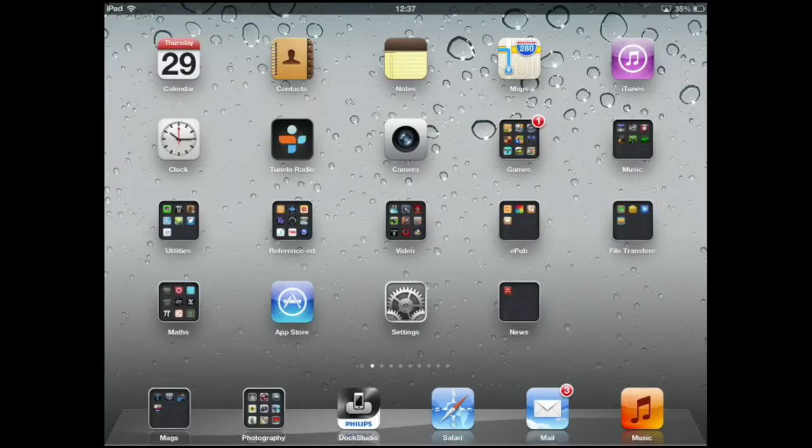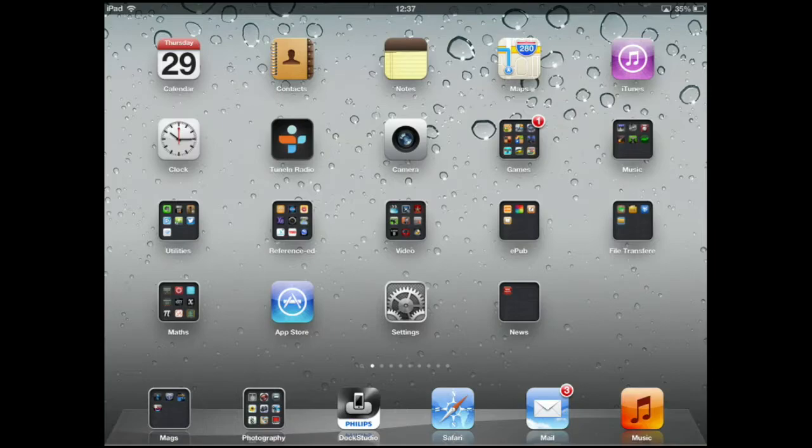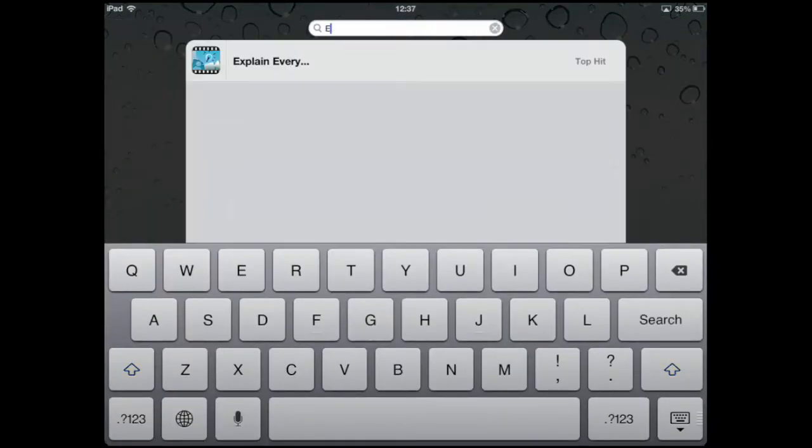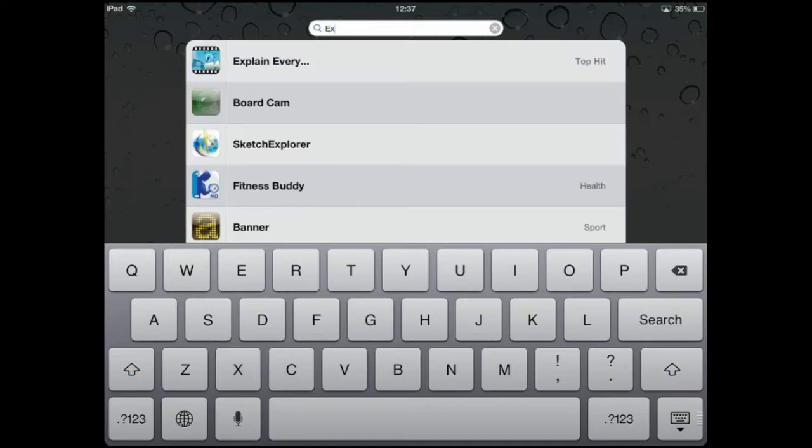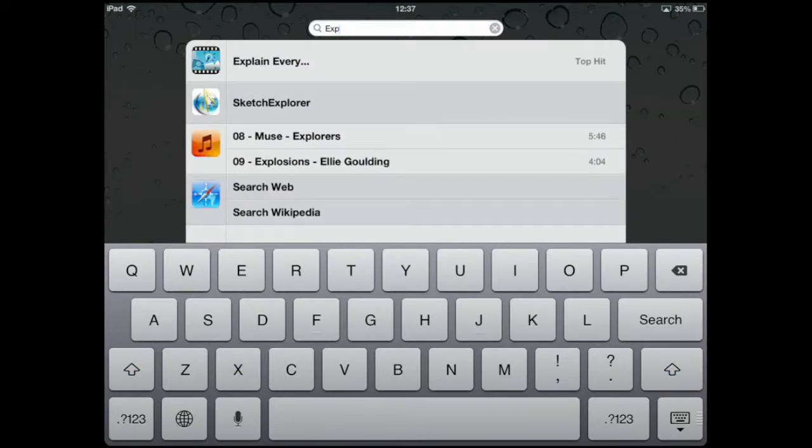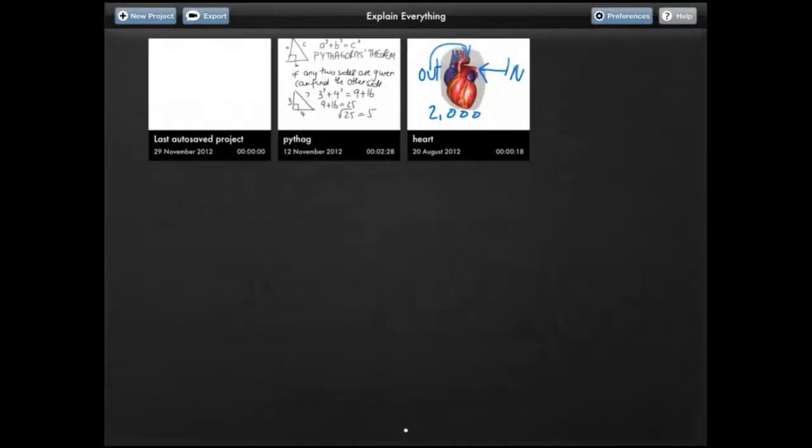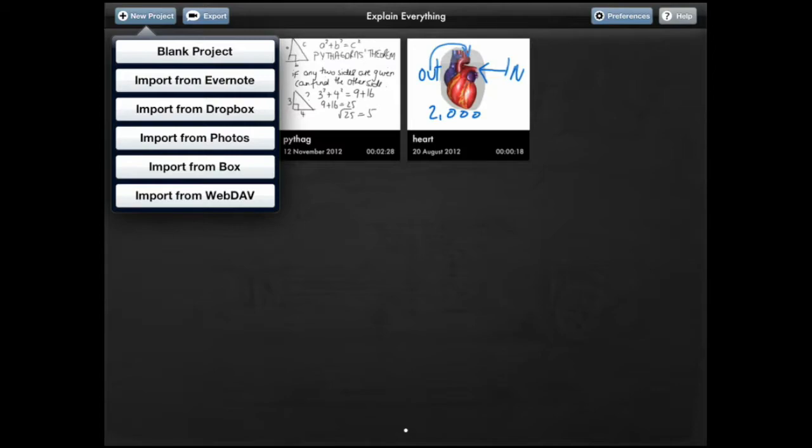With one finger I swipe to the right from my home page and this reveals the spotlight search field of my iPad. I just have to type in EX for Explain Everything. There it is. Tap on Explain Everything and here it is. As you can see, projects get saved to the app.